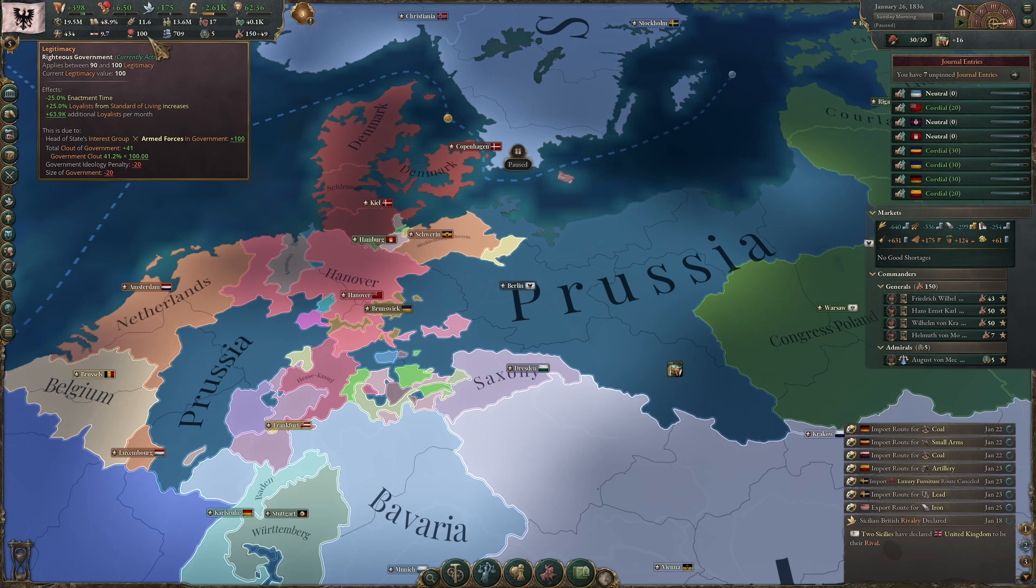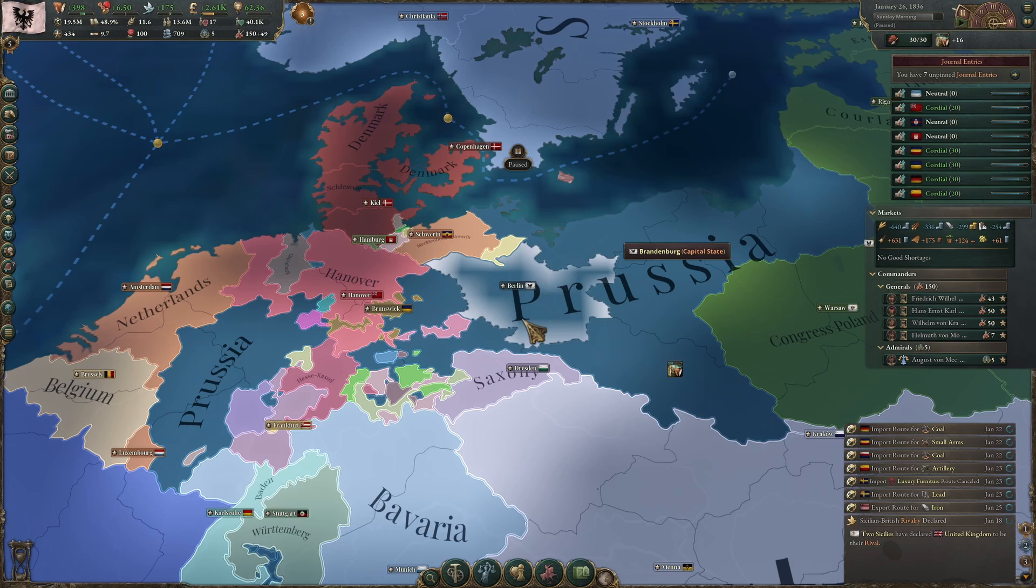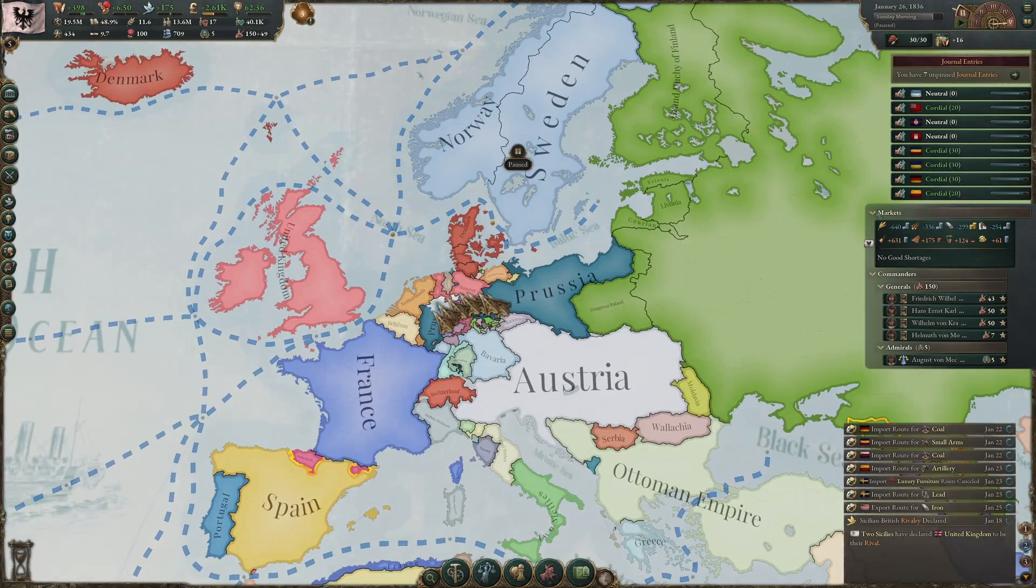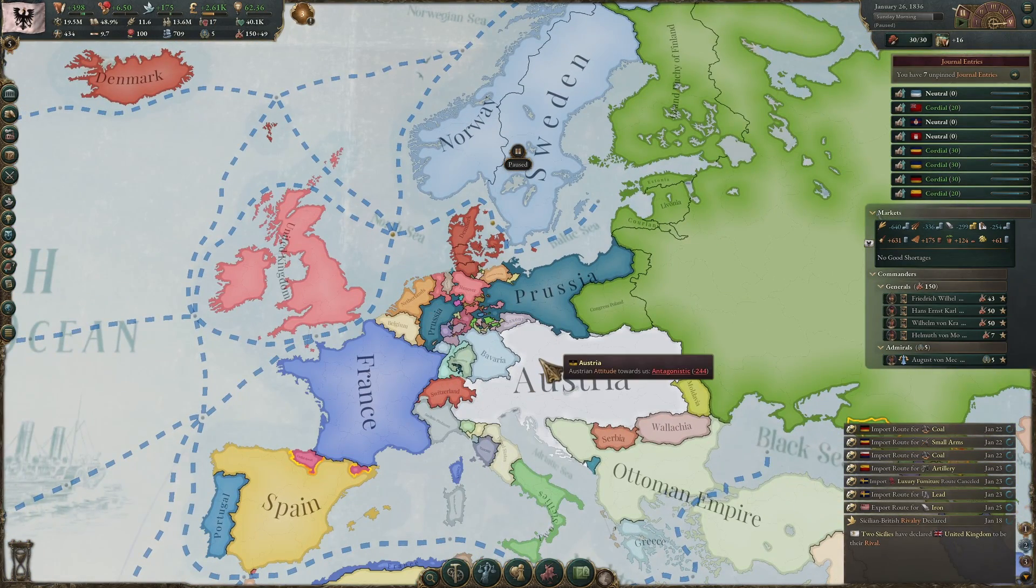I'm gonna go ahead and play some more as Prussia and try to unify Germany. It looks like this particular mod gives me a lot more challenge. I'm gonna have fun with that.